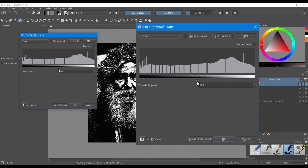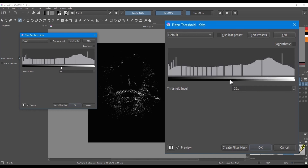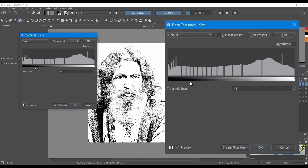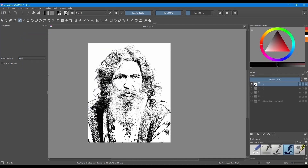In this new window, you will notice a threshold level set at 128. If you move the slider toward the right, the number will increase as well as the black pigments. Move the slider the opposite way and the number of black pigments will decrease to reveal more white pigments. We've found that 50 is a good number, so let's type 50 in the box and hit Enter.